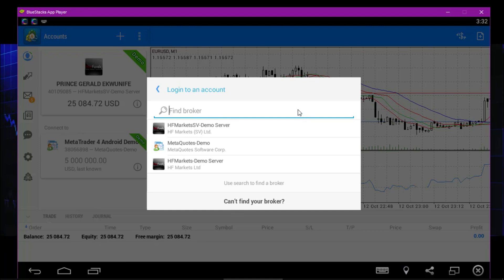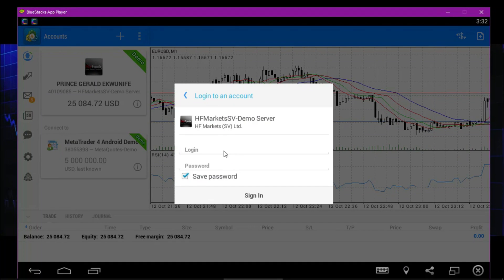As I showed you in my first video about creating an account with HotForex, they will send you a server ID, number, password, investor password, and server details. Copy the server detail, come here and place it — it's gonna run a search on the server and bring out the server you placed in. Then click and choose the server, put your ID and password, and click Sign In.